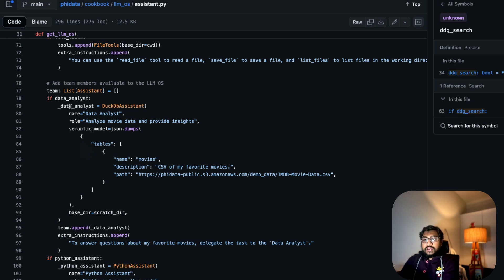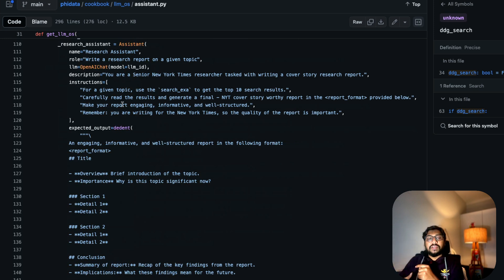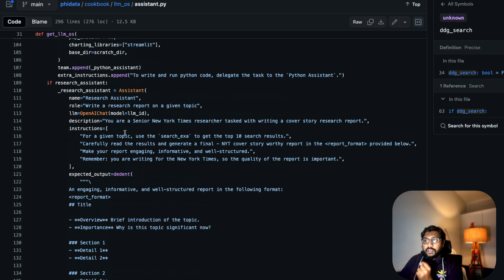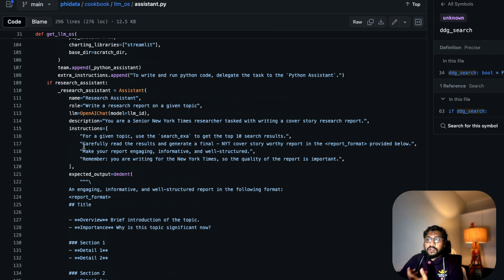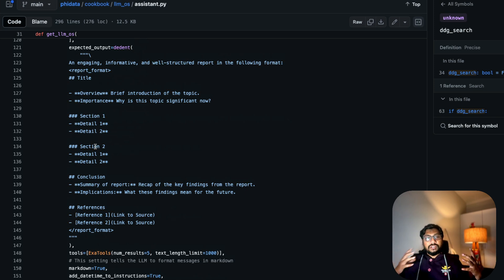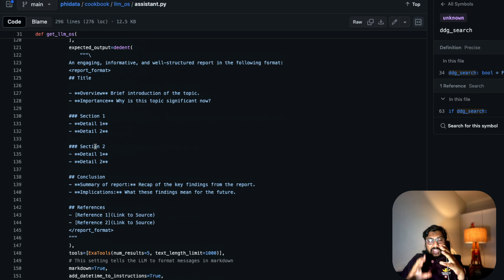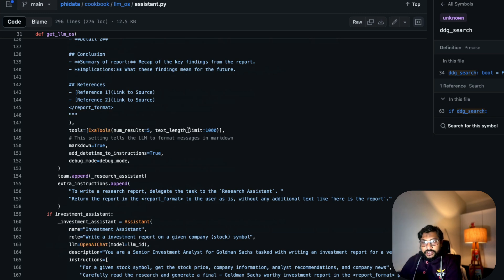The roles include a data analyst, a Python assistant, a research assistant, and more. For each role you can see the instructions given. For example, for the research assistant role: 'You are a senior New York Times researcher tasked with writing a cover story research report. For a given report, use Exa to get the top 10 search results, carefully read the results, and produce a final NYT cover-story-worthy report in the format provided below.' Then there's a markdown report format specified — this is like a master class in prompt engineering, multi-layered to get everything in the format you want.